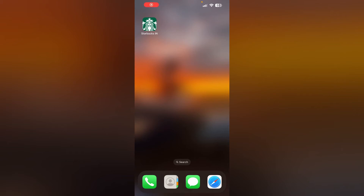Hello guys, welcome to another video in which we would be discussing about how to change country on the Starbucks app. Are you having trouble changing your country on the Starbucks app? Don't worry, in this video we will help you find a solution for it.